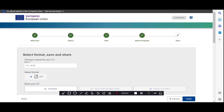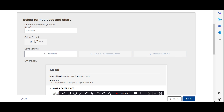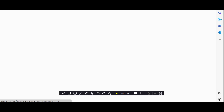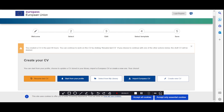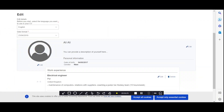Now the second main thing: if you want to change the language of your CV into multiple languages, come back to the main page. Select your CV in Europass — you can see your CV is currently in English.